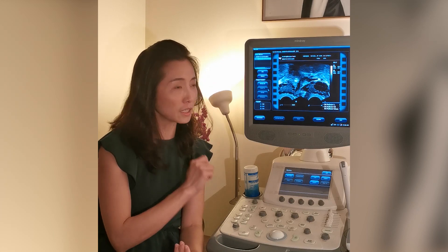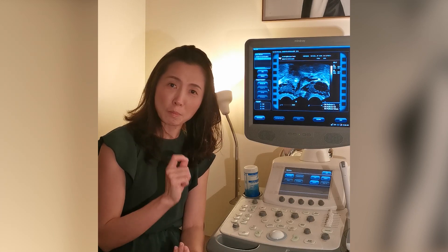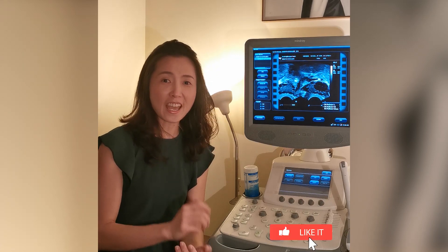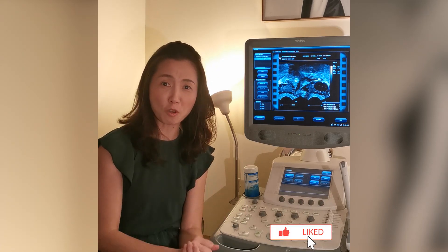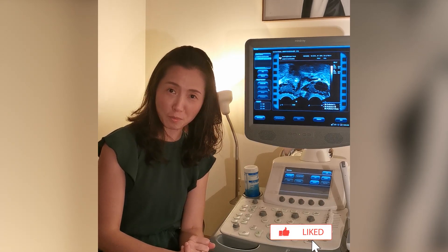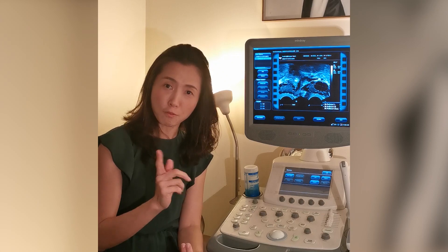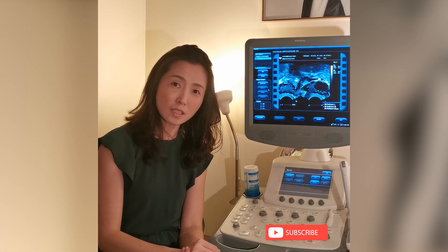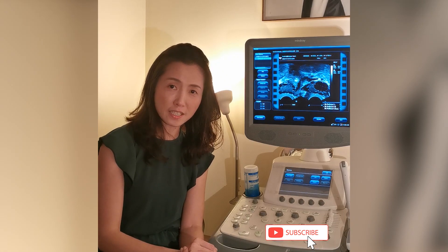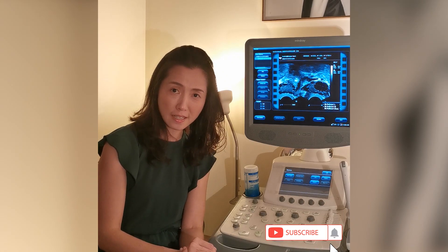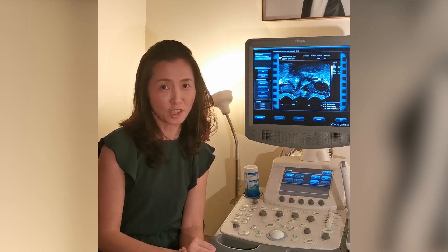If you like the video, please click the like button and share it with your friends who suffer from these problems. Follow us on Sunford International Fertility Centre or Dr. Ling Lei Joon. Thank you.